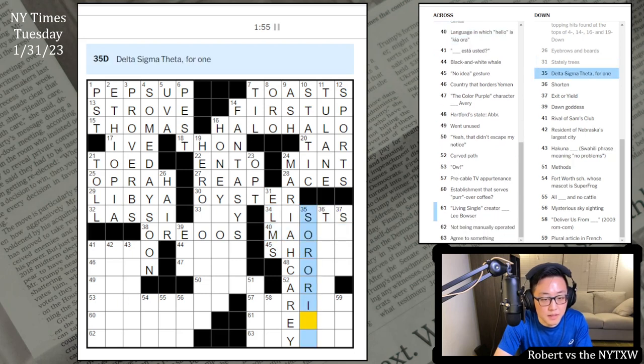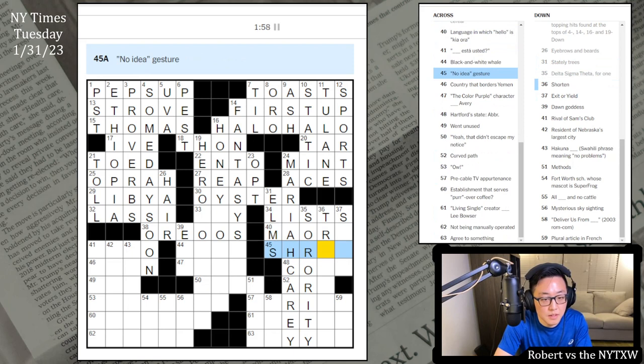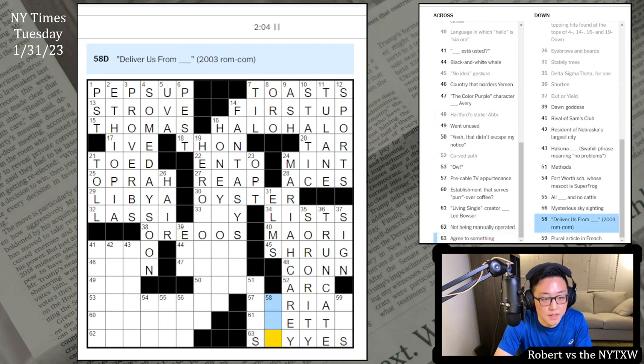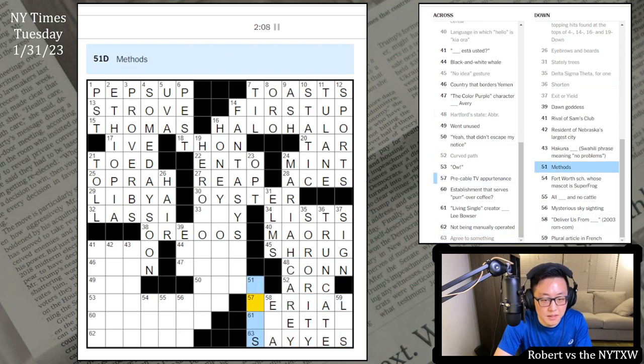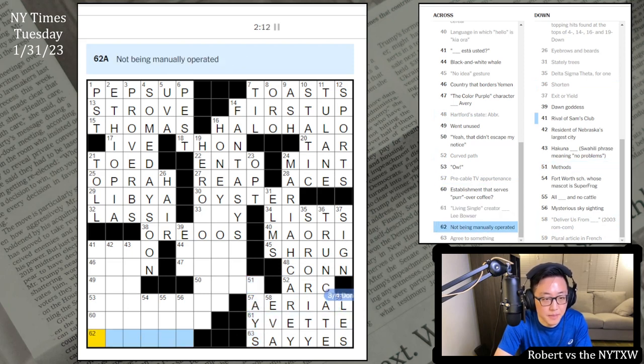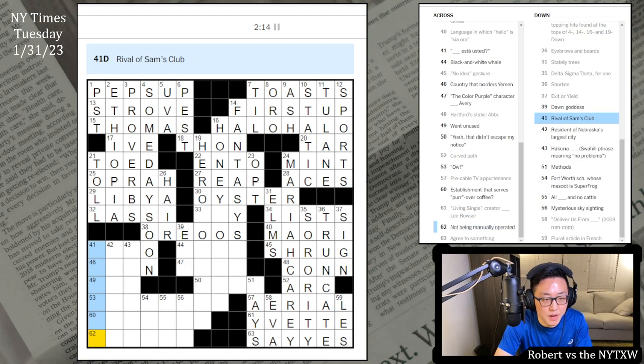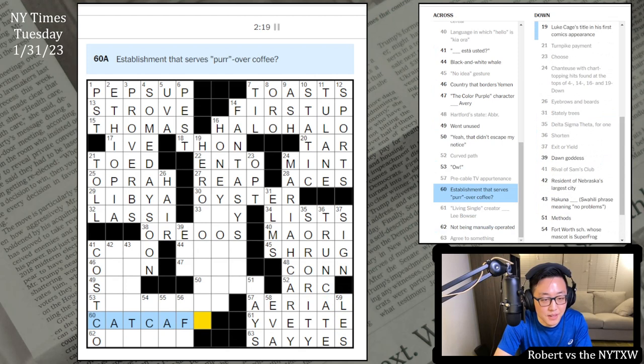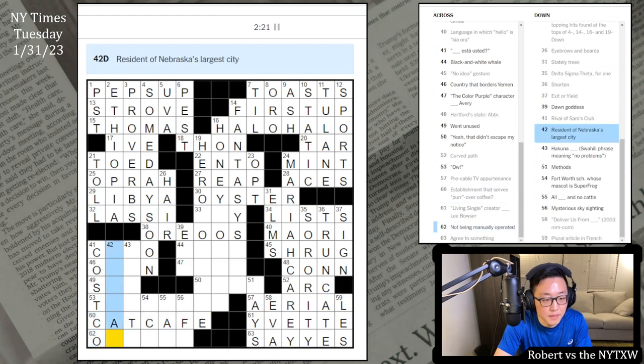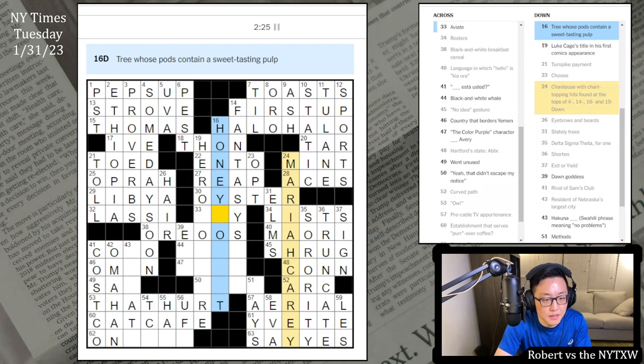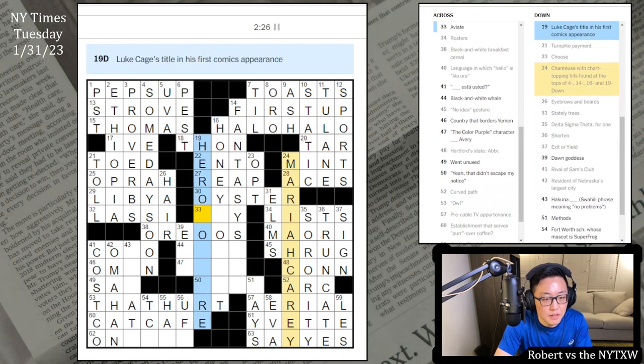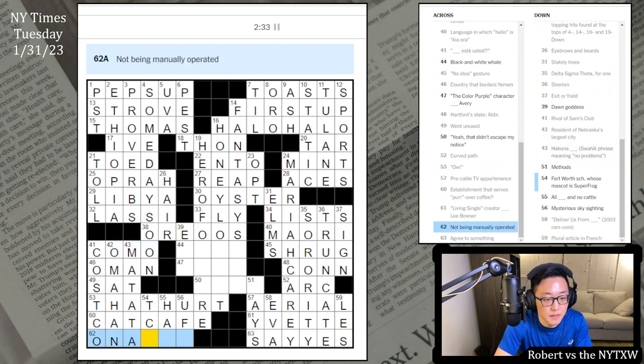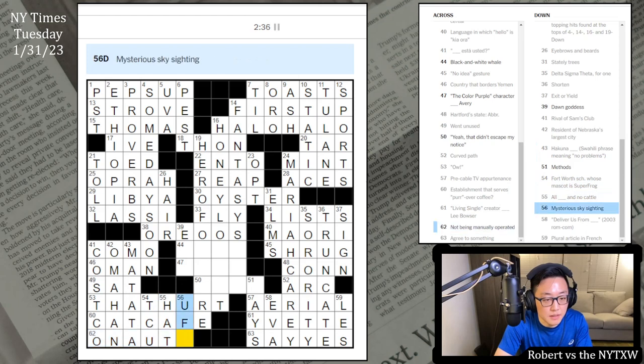Lists. Delta Sigma Theta is a sorority. Shorten. This is a Shrug. These are signs. Truncate. Agree to something, Say Yes. Deliver us from Eva, probably. This is an aerial ways. Yvette. Not being manually operated, maybe On Auto. This is Costco. Cat cafe purr over coffee, that's cute. This is Omahan. Ow, that hurt. Maybe just fly, Como. Como esta usted. Kuna Matata. TCU is right. Hat and no cat, I'll never heard of that. This is an Orca.